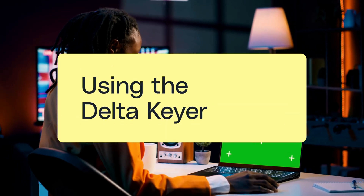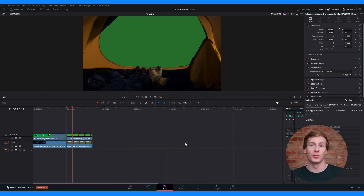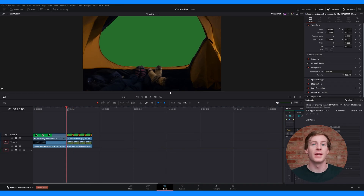The second method uses the delta keyer on the fusion page, which is a more advanced keying tool that offers greater control over edge refinement and spill suppression. The delta keyer is best for tricky keying situations, like uneven lighting or complex edges. This method will feel familiar if you've worked with node-based systems.